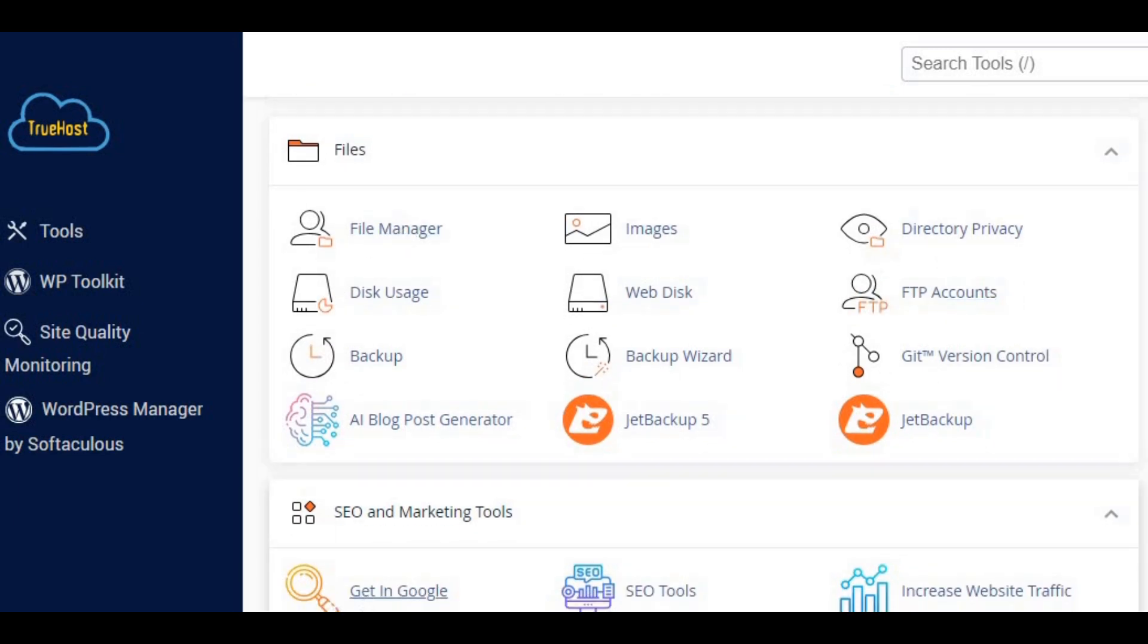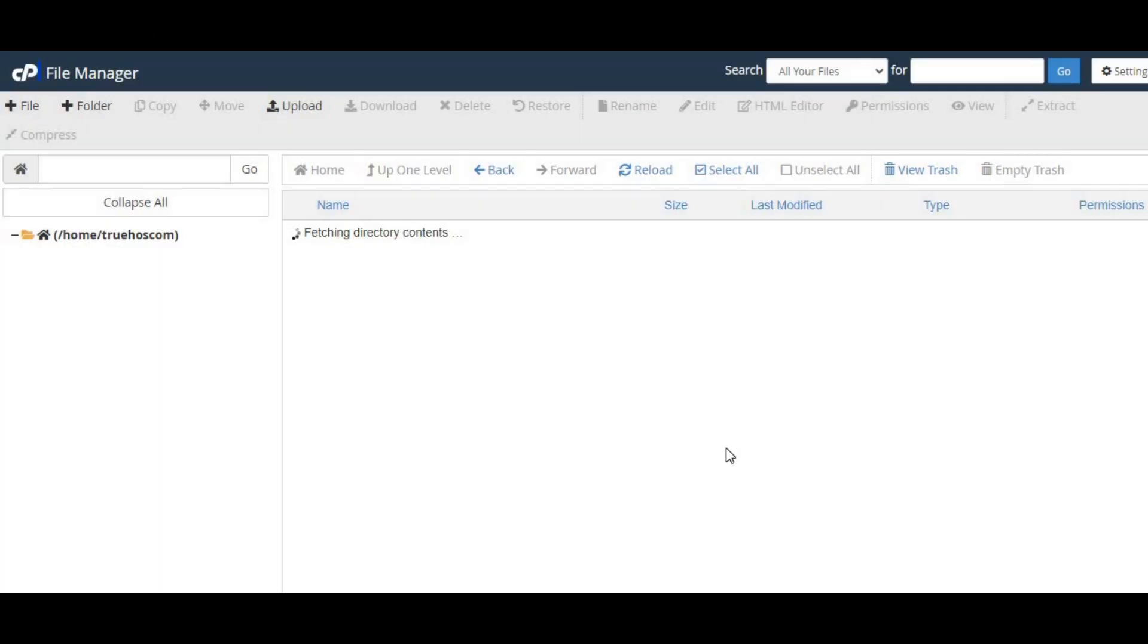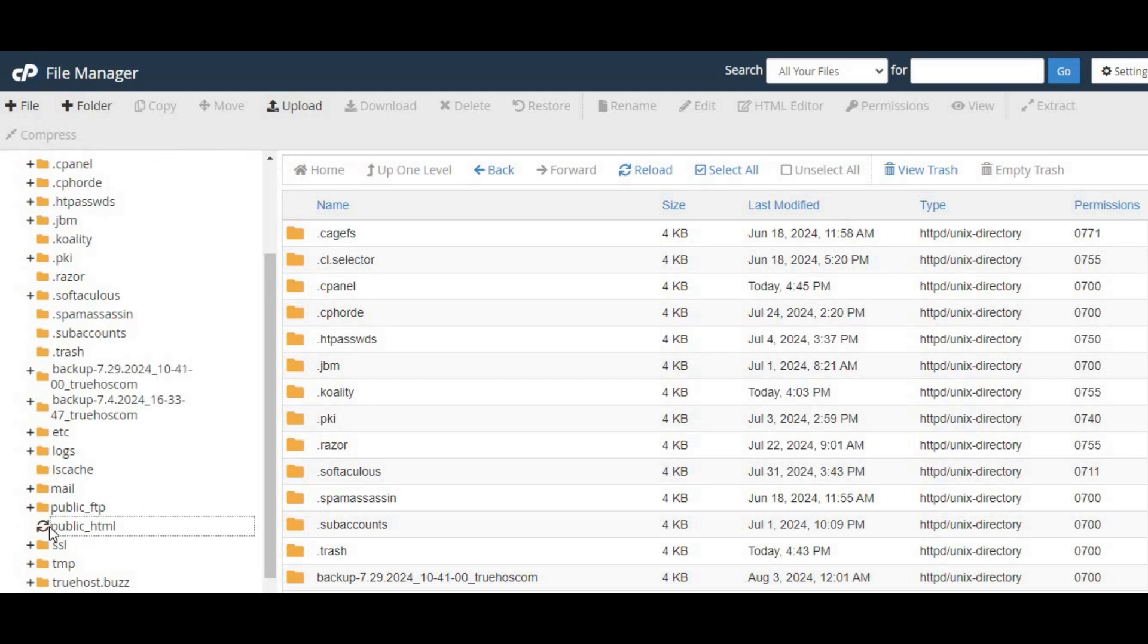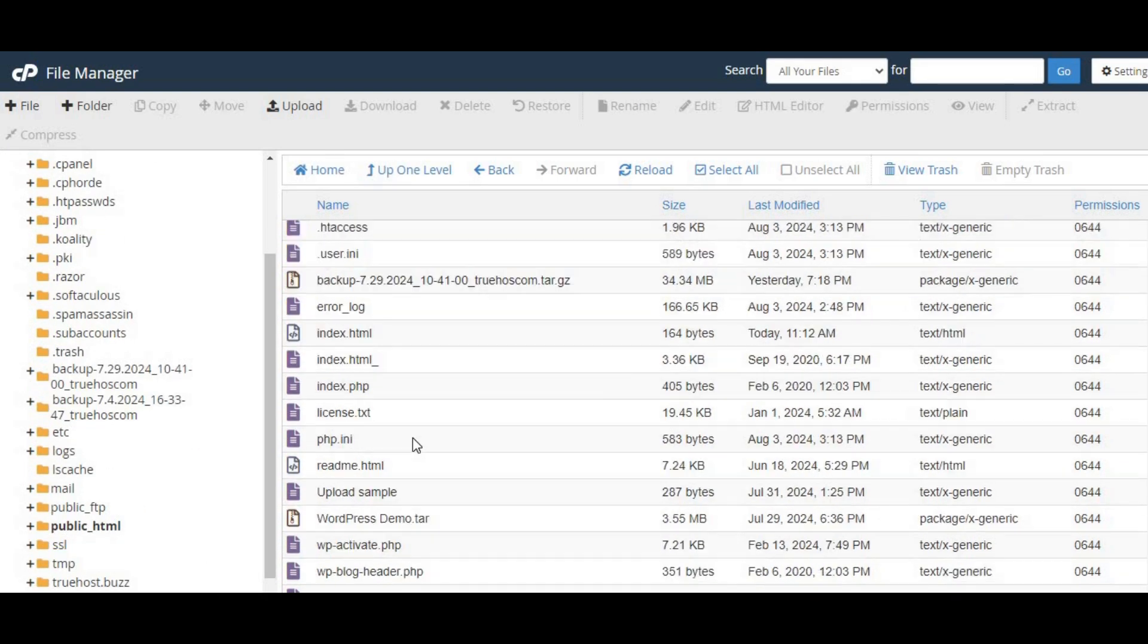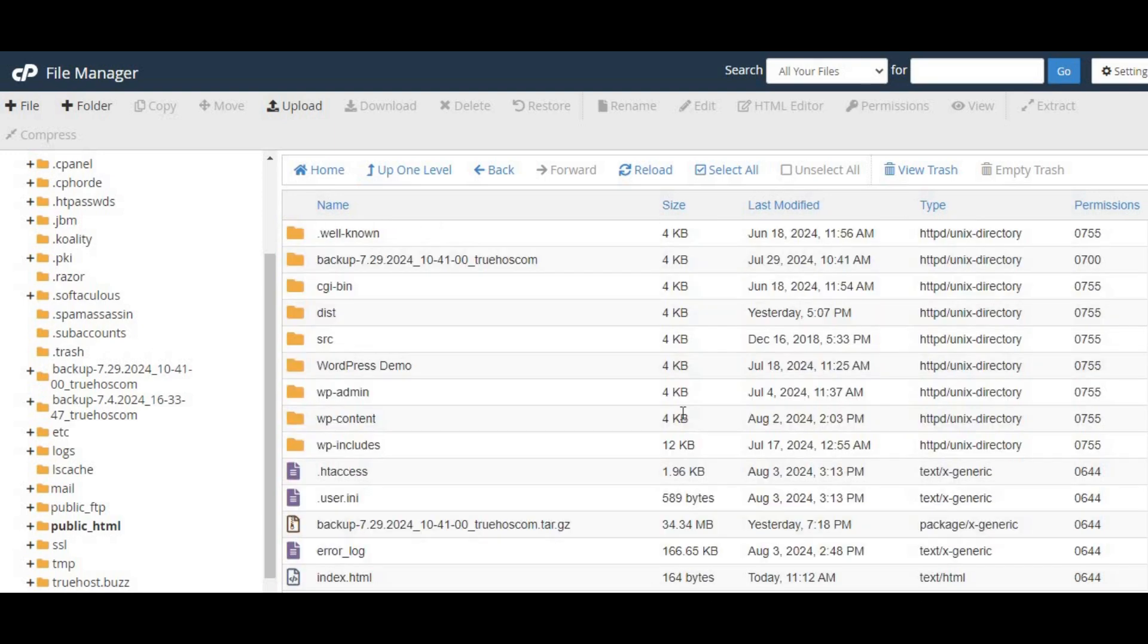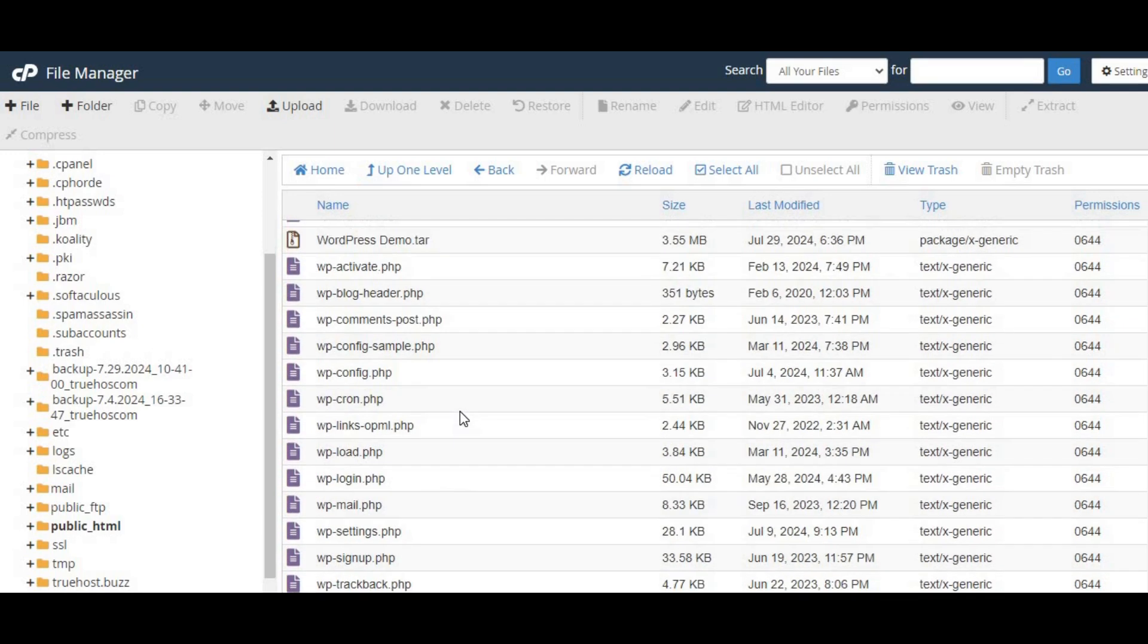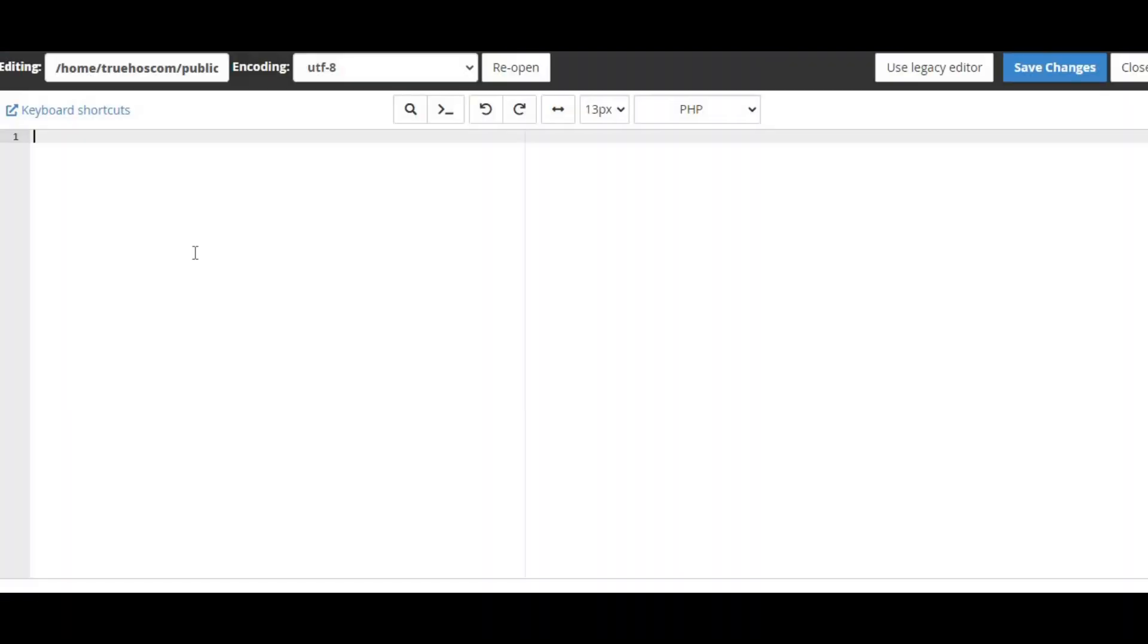Next, navigate to the public_html directory in the file manager. Here, you need to create a new file named testing.php. Open this file and add the following code.